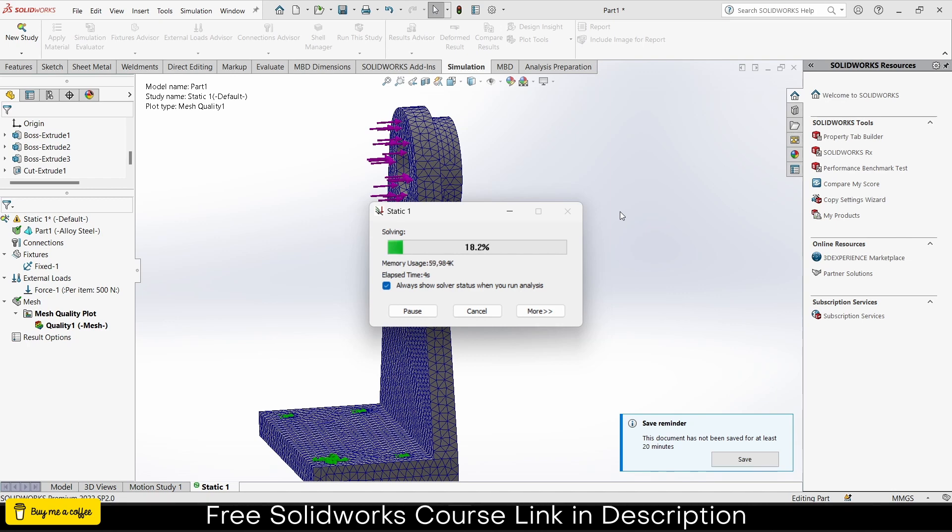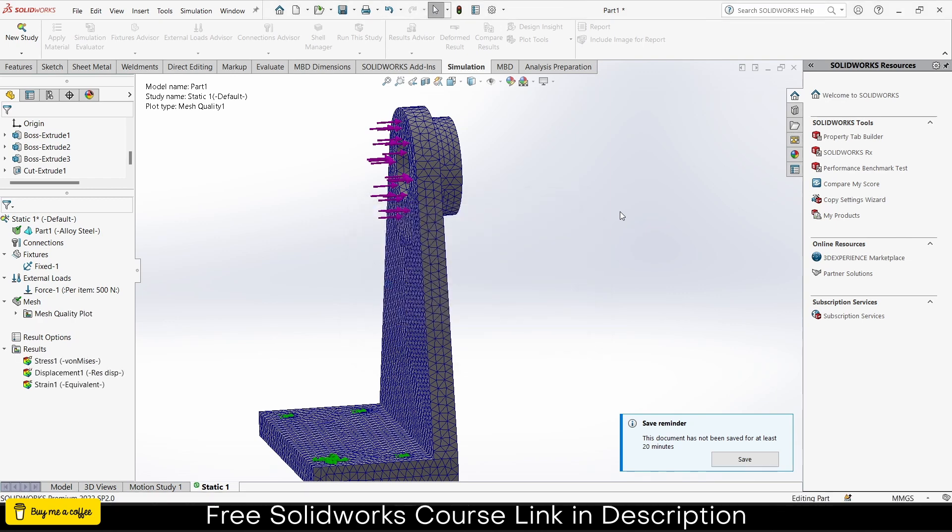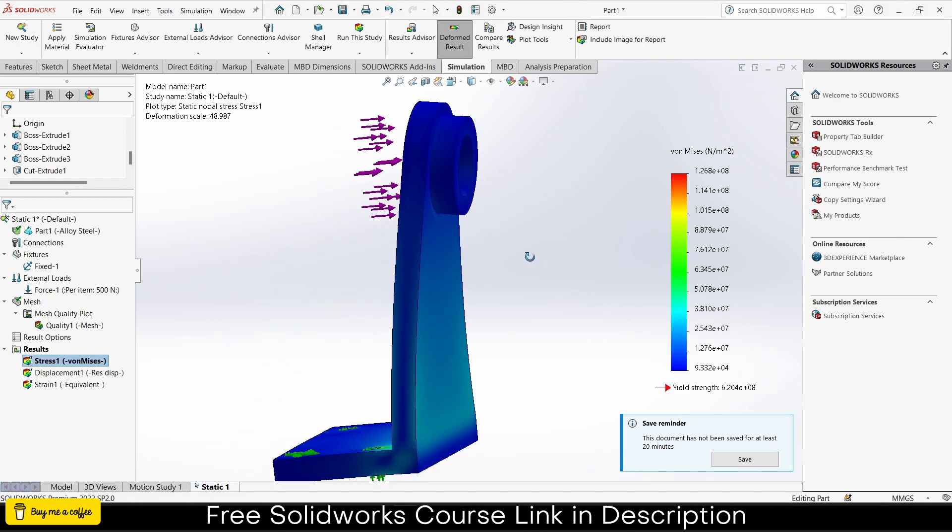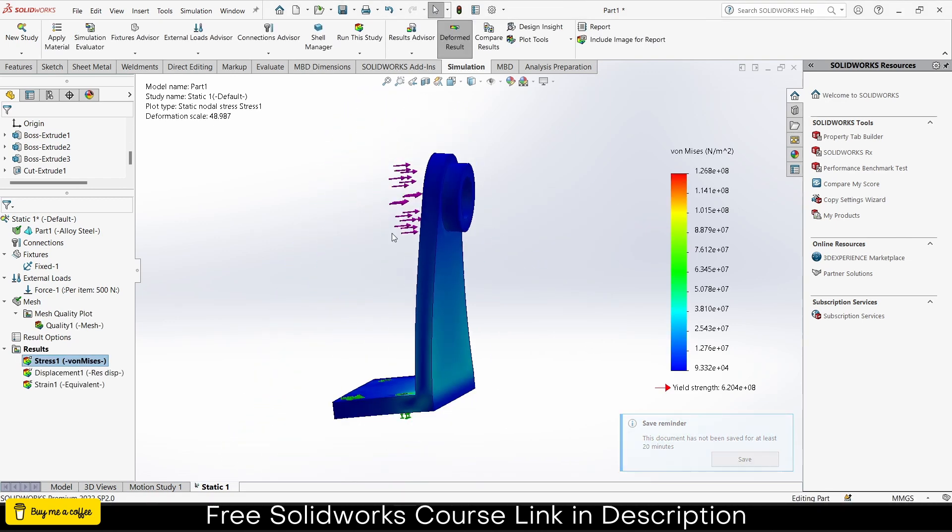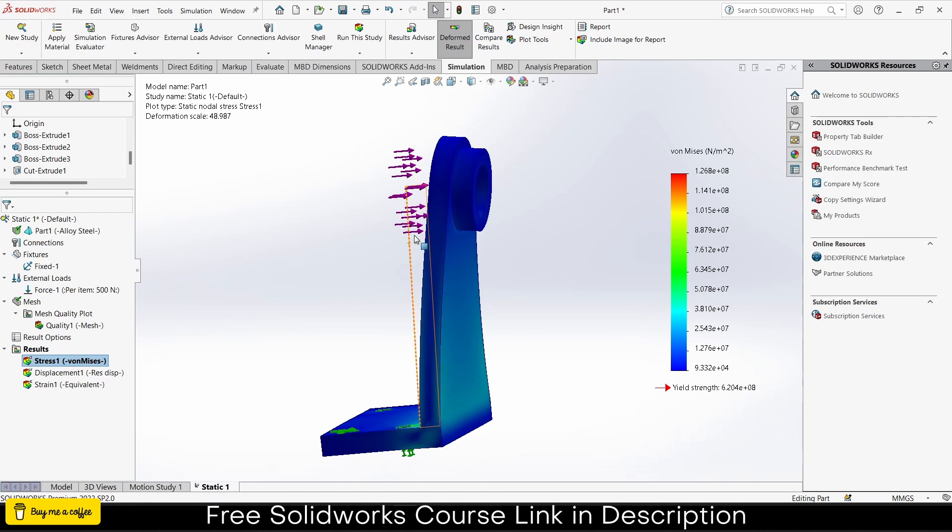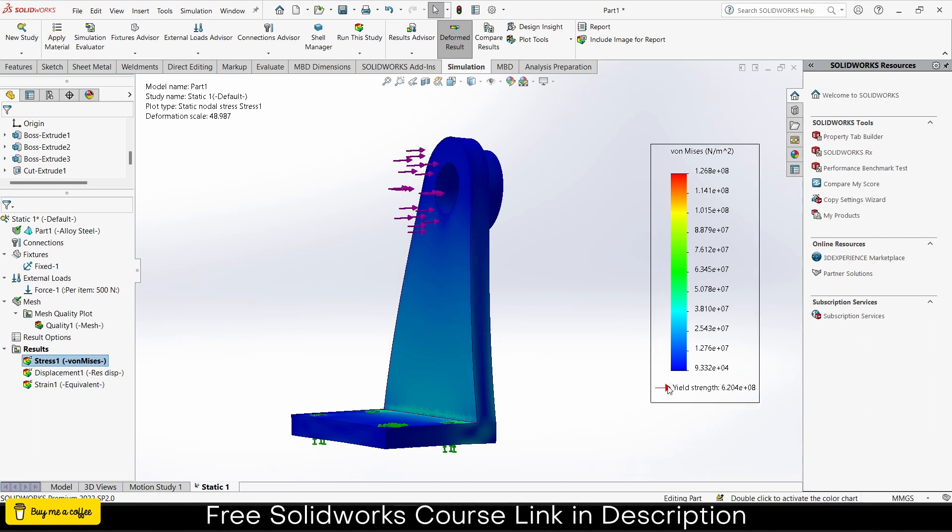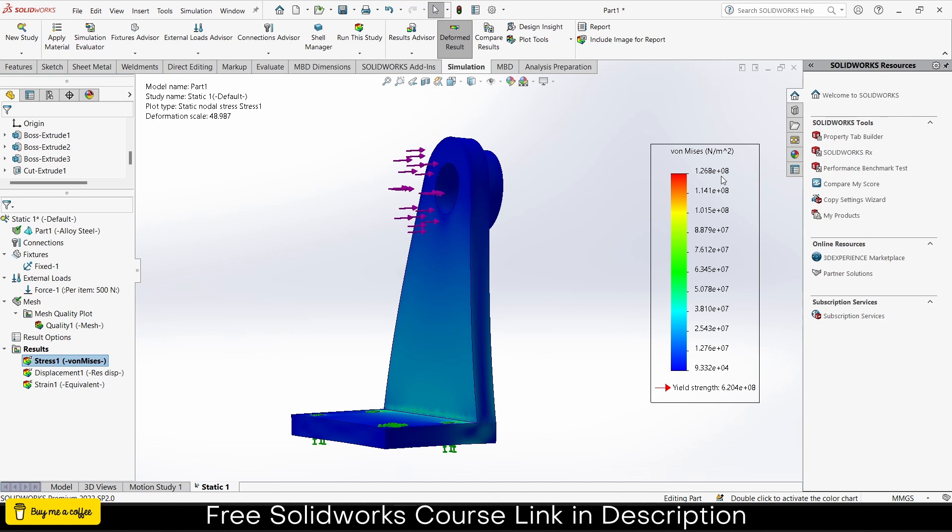Since my part is very simple and doesn't have much complexity, I'm going to increase this mesh to fine, which makes it smaller. This is how it looks. To run the simulation, click on run the study. It will take some time. Now how can I know if my material is able to handle the load or if it's good enough?